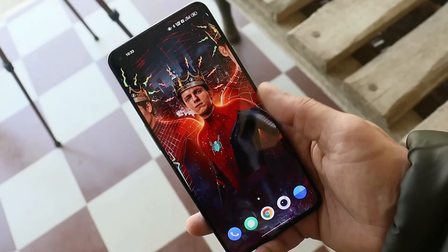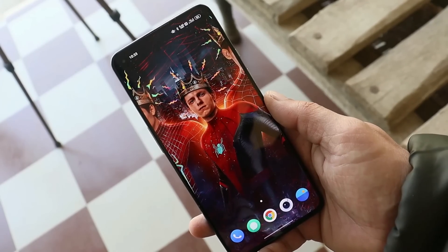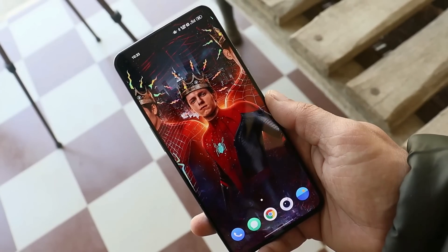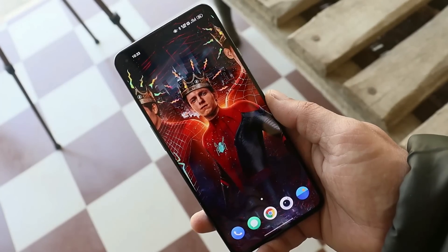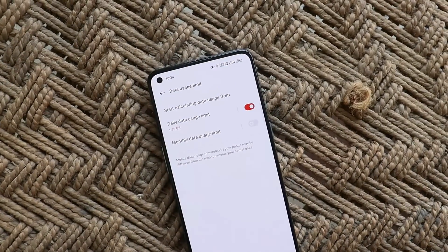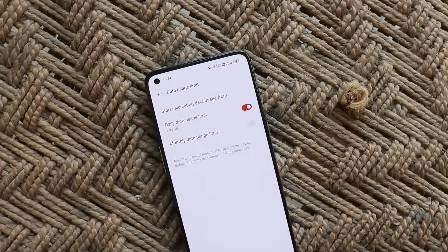The next fix is related to the black screen issue with applications. I haven't personally faced that issue on previous builds, but OnePlus has officially mentioned that they have fixed the black screen issue with some applications.